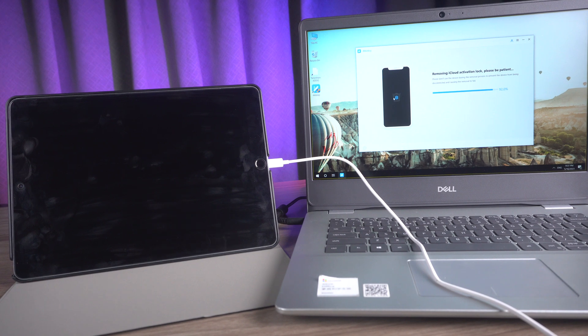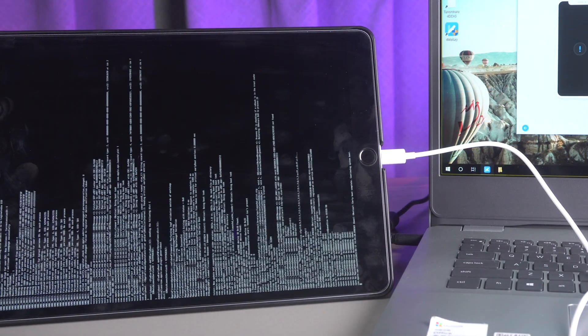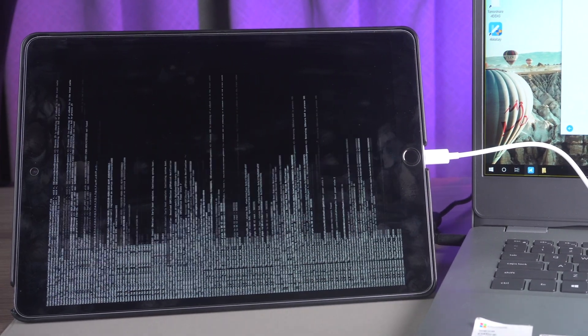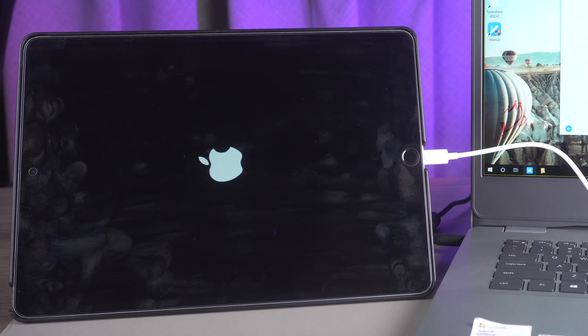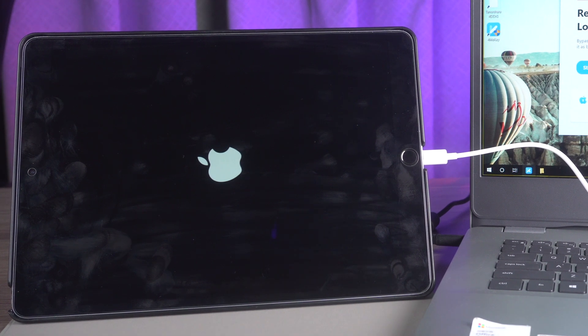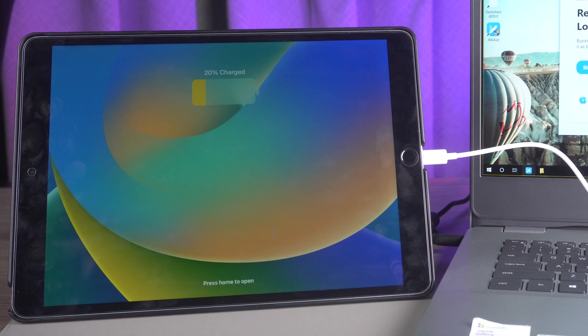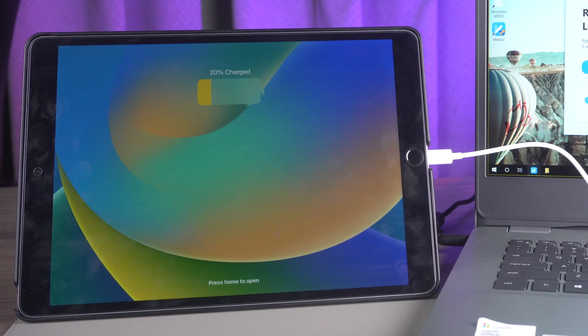After a short waiting period, the iCloud activation lock will be successfully removed. You can now log in with a new Apple ID through the App Store.